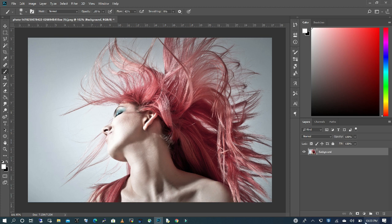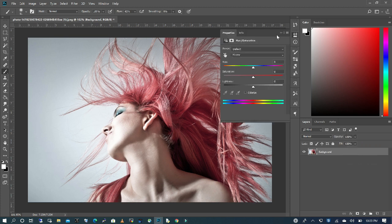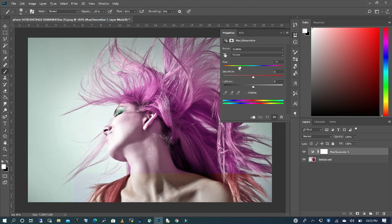So with our image open, I'm going to go to the adjustment layer and choose hue saturation. And I'm going to change the hair color to a purple.